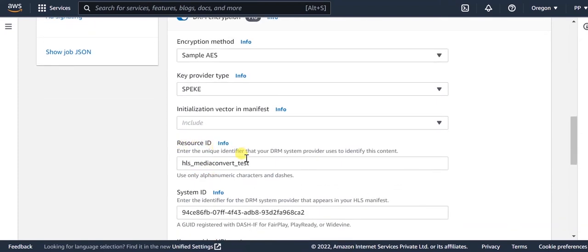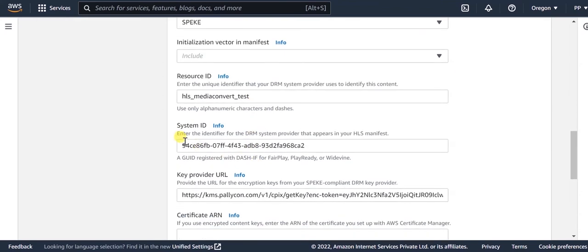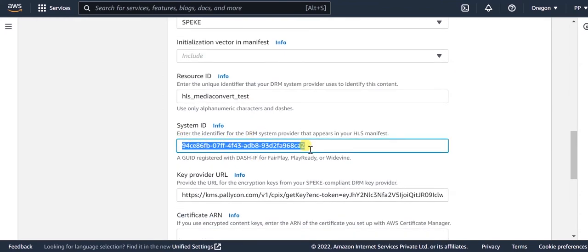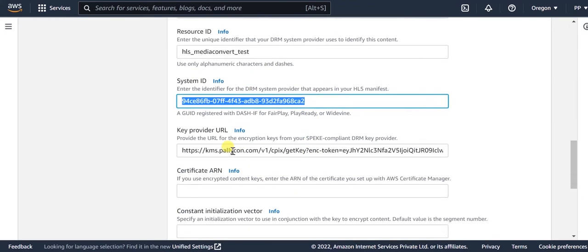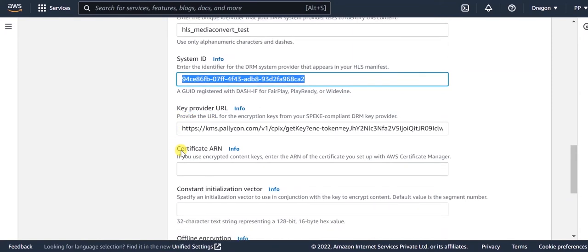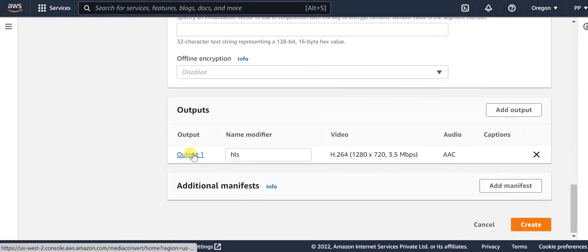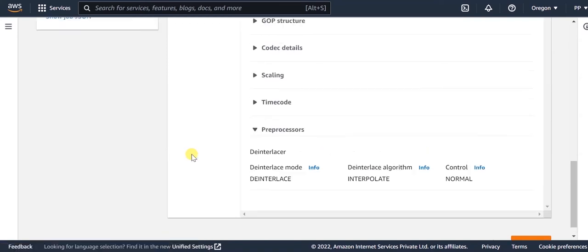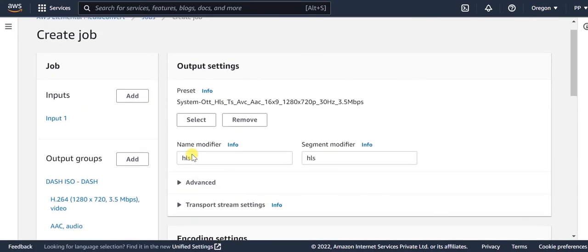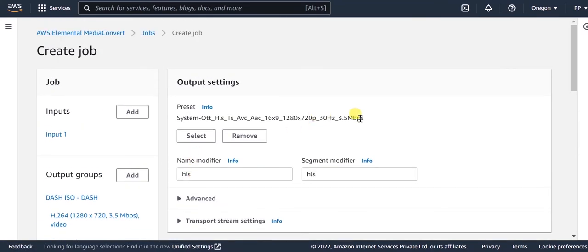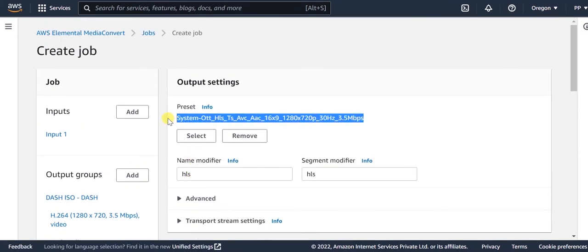The resource ID would be any unique identifier. The system ID here would be the system ID for Fairplay DRM. Then update the key provider URL over here. In the output groups, select the respective presets.